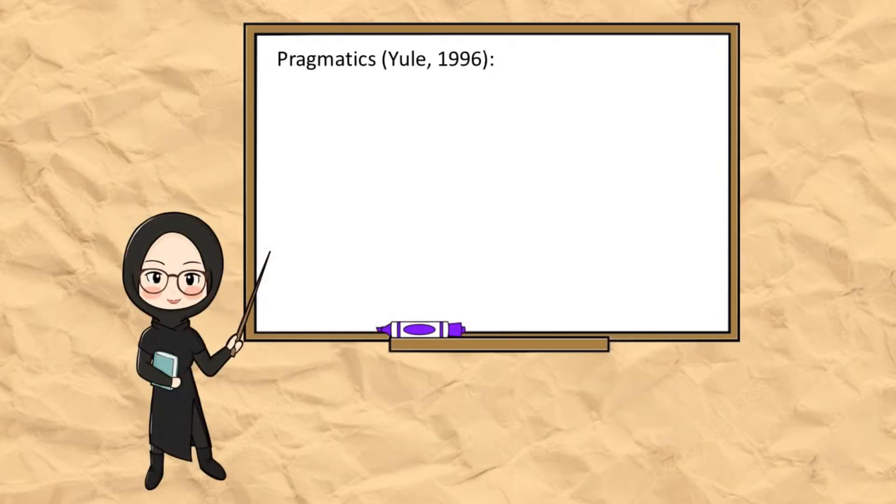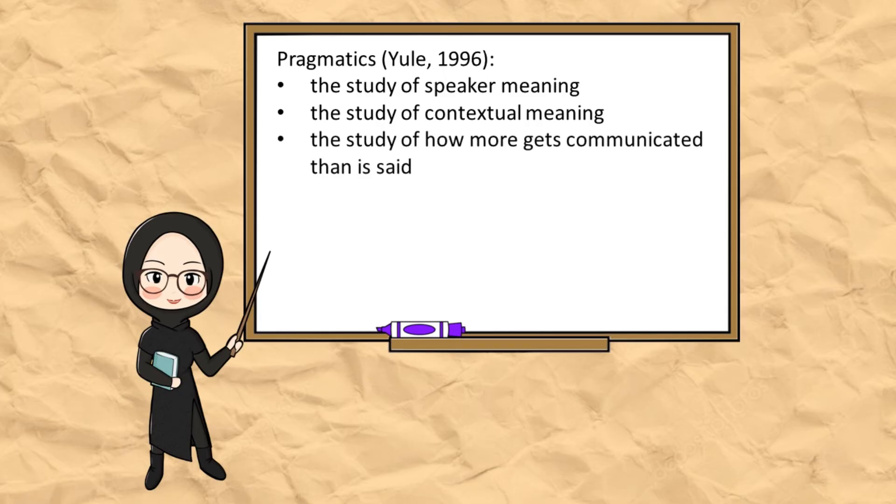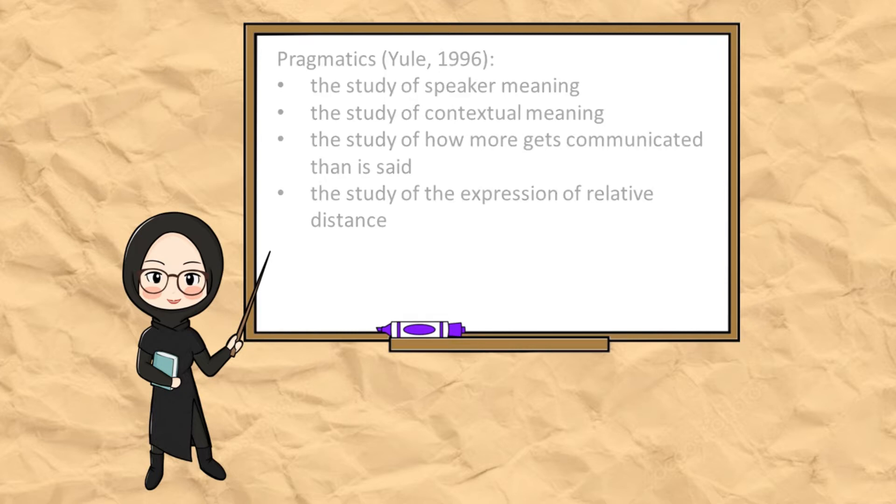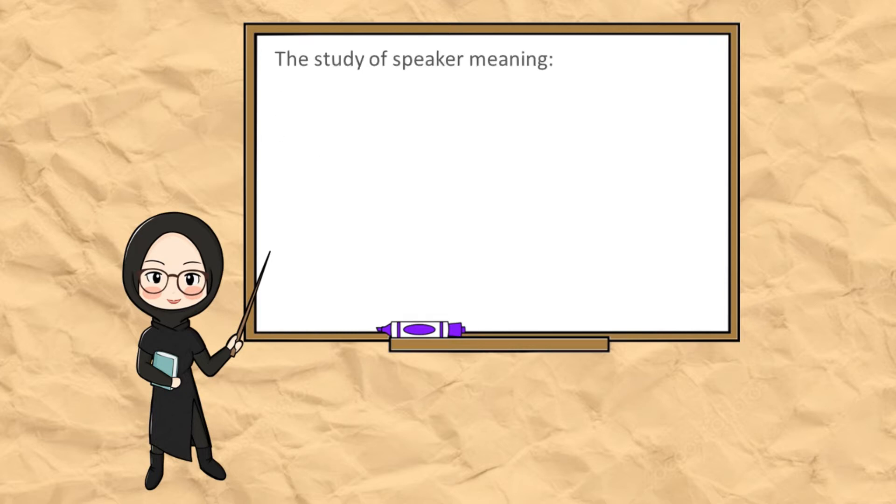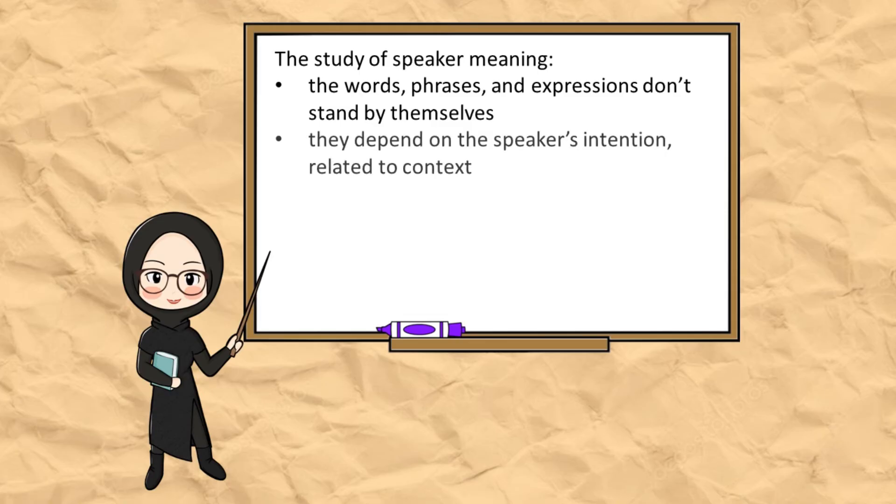Pragmatics, according to Yul, is the study of speaker meaning, the study of contextual meaning, the study of how more gets communicated than is said, and the study of the expression of relative distance. The study of speaker meaning is that the words, phrases, and expressions don't stand by themselves. Instead, they depend on the speaker's intention, which is closely related to context.